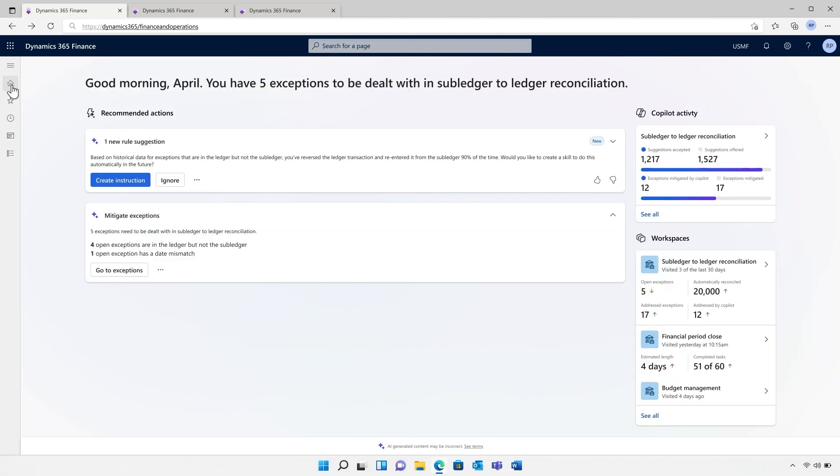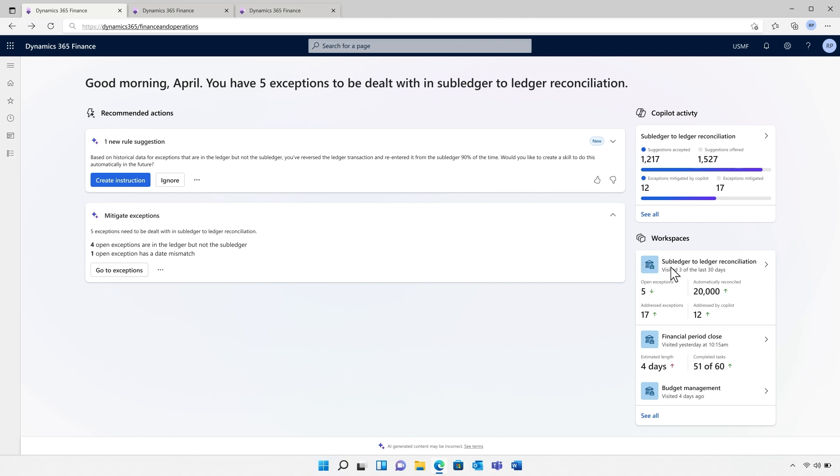And to wrap the whole process up, a snapshot of each subledger's reconciliation results can be easily attached to the period and task at the end of the month as evidence. Guess what? We've not stopped there.